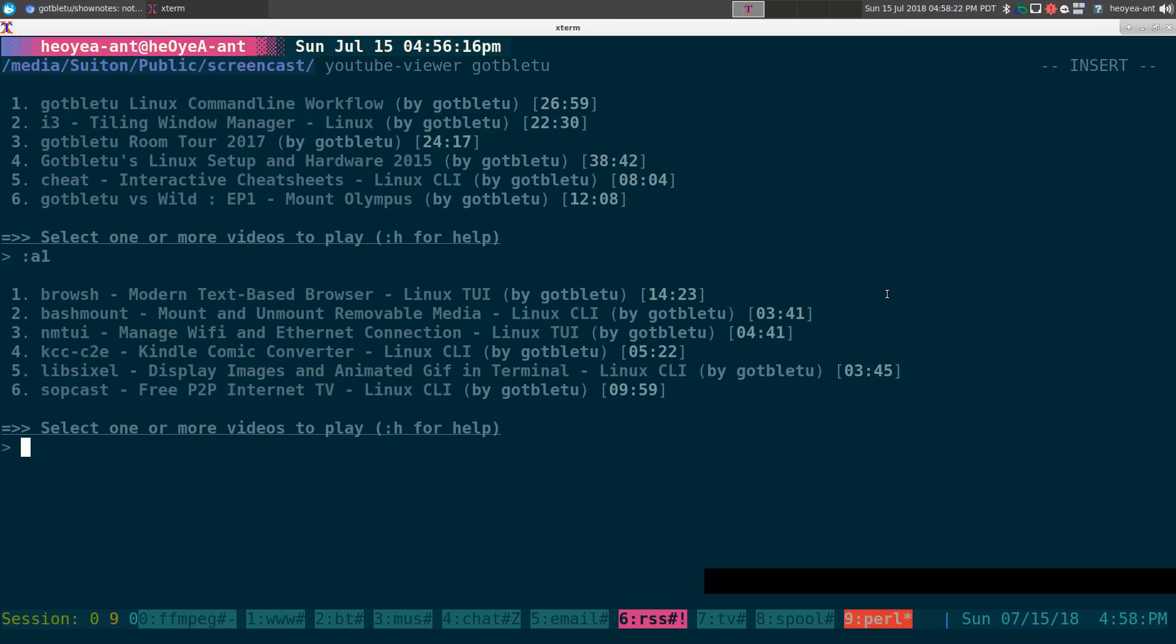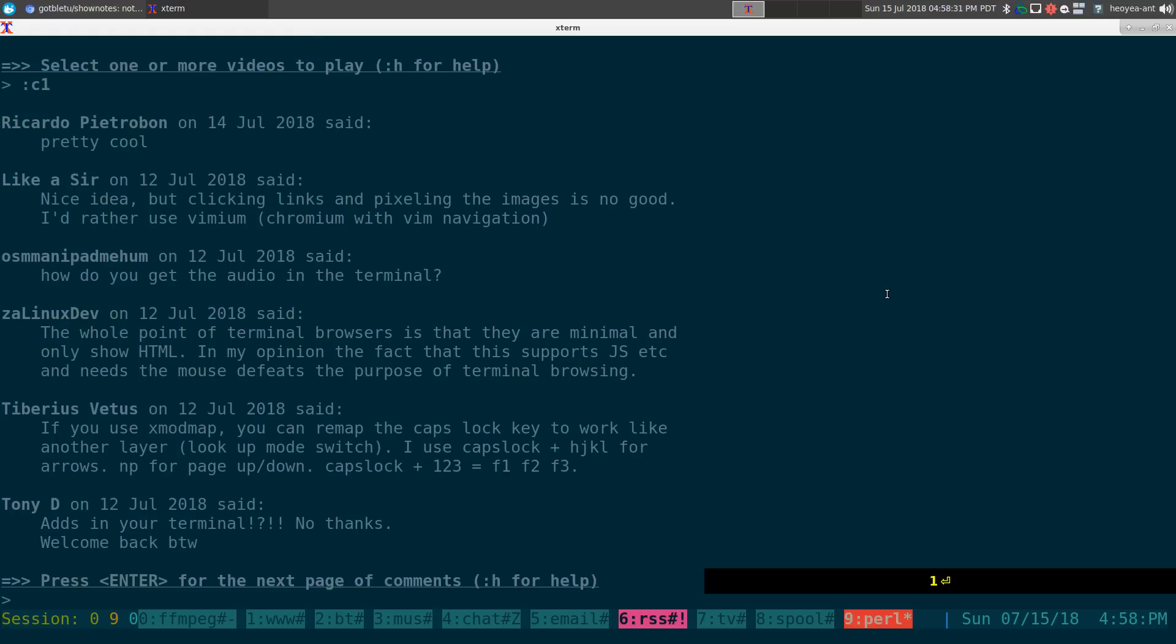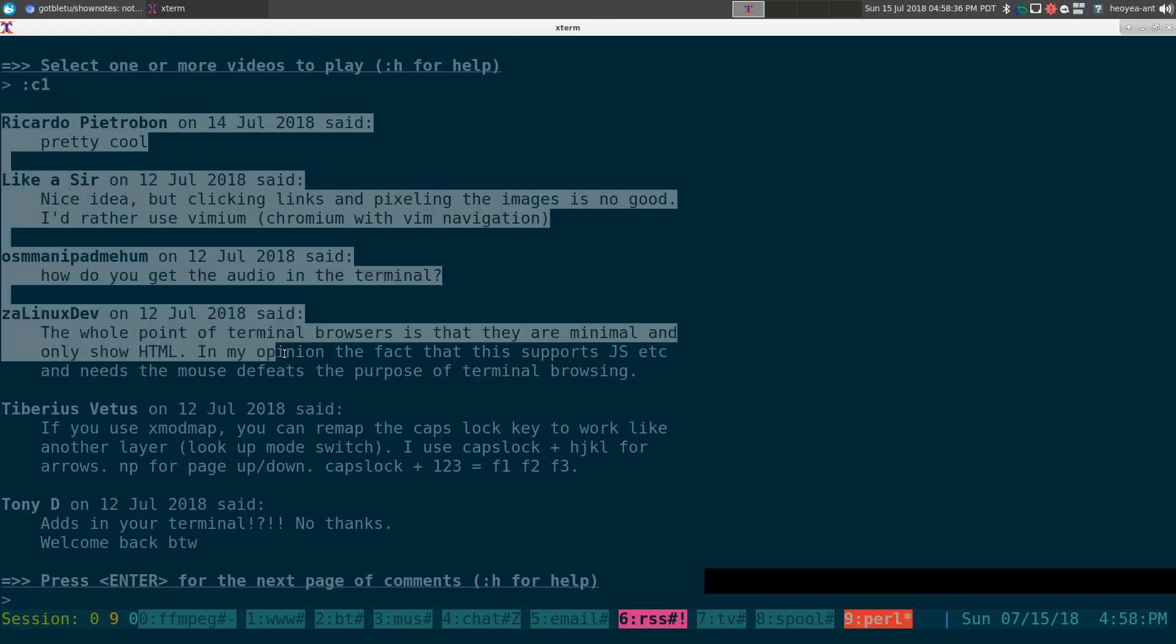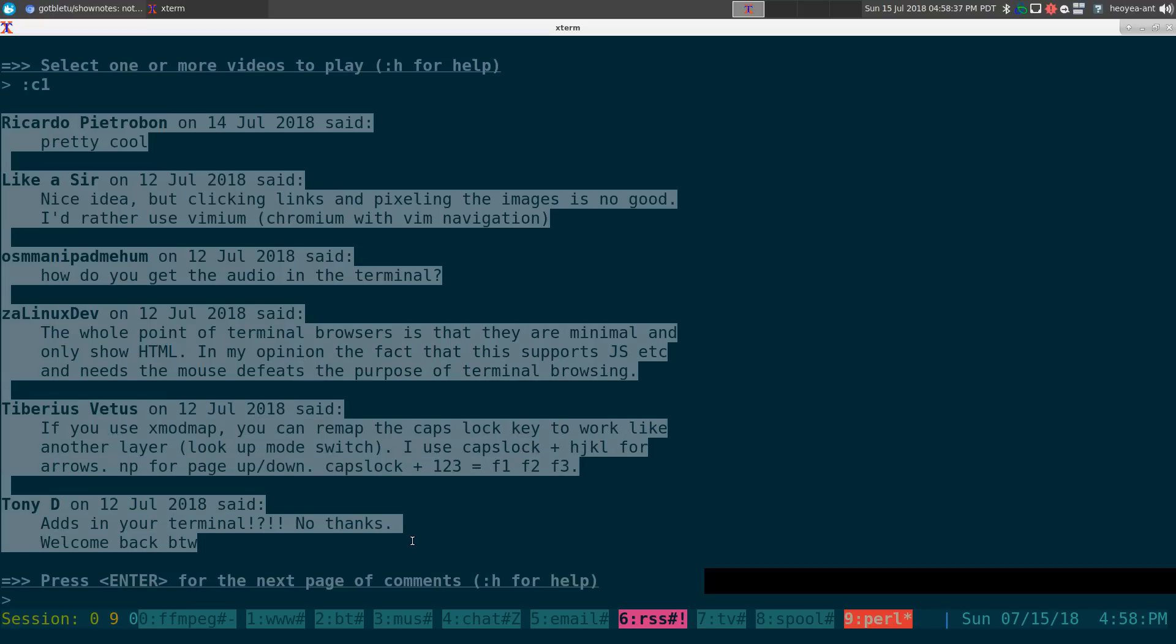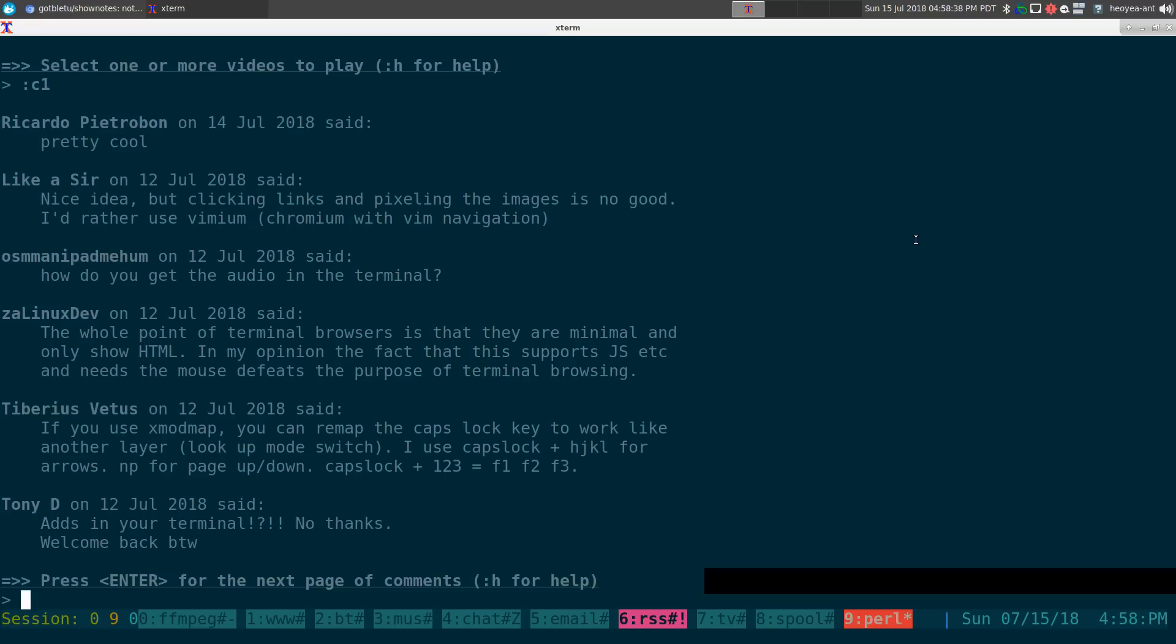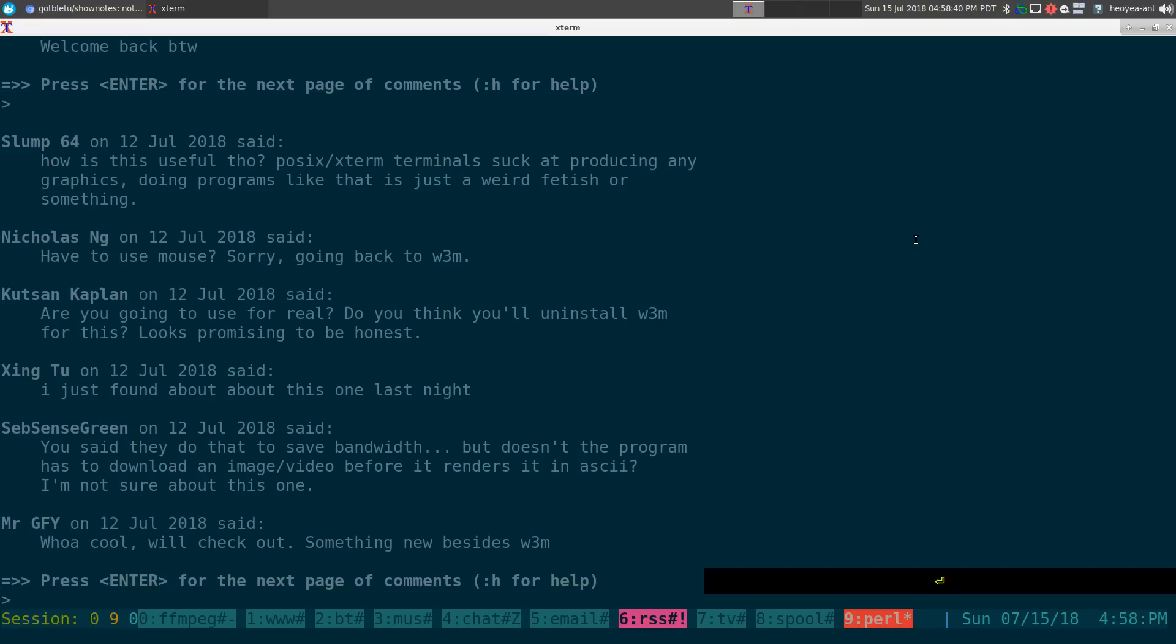If I want to read the comments, I can do colon C and I pick what number I want from that video. So number one, let's say. See one here, and you see it displays the comments of that video here.